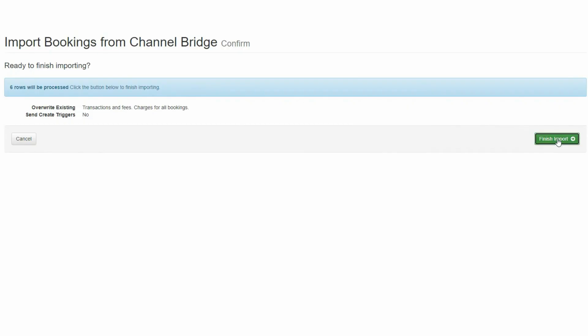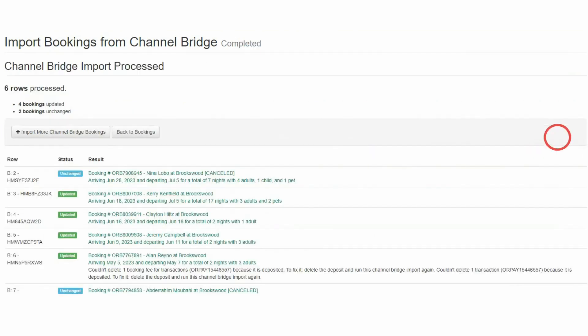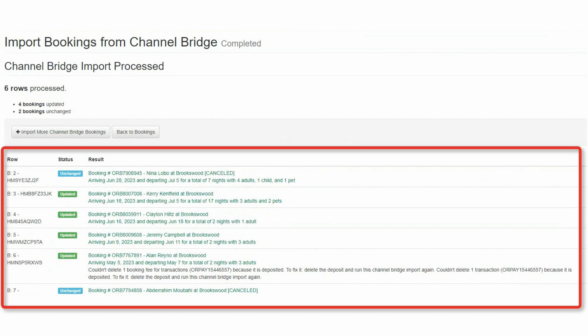On the next page, choose the Import button. The Channel Bridge import will detect which channel the download came from and handle it. This will upload the data into OwnerRez and merge with any existing bookings created by Calendar Imports.